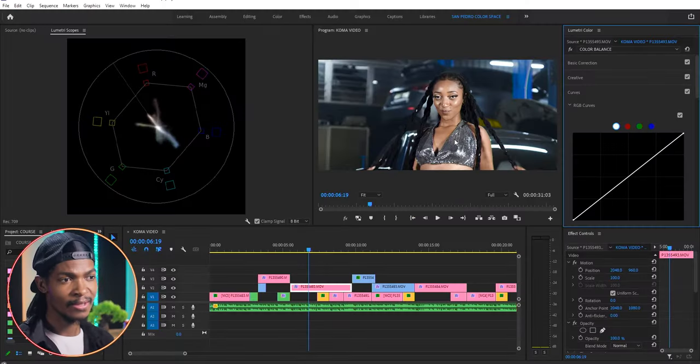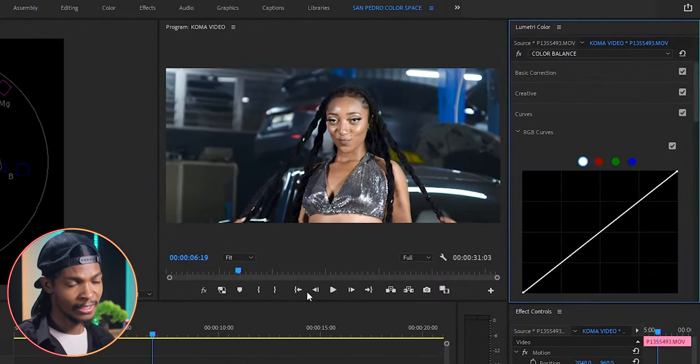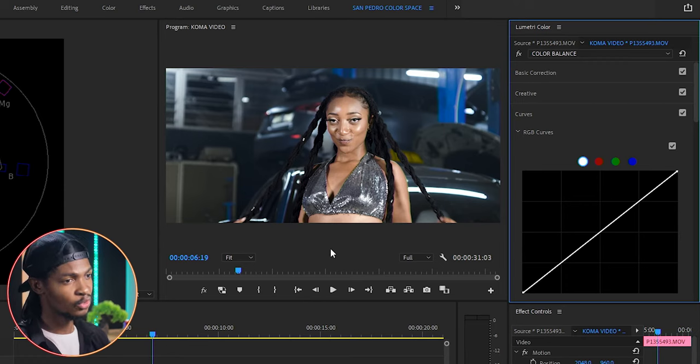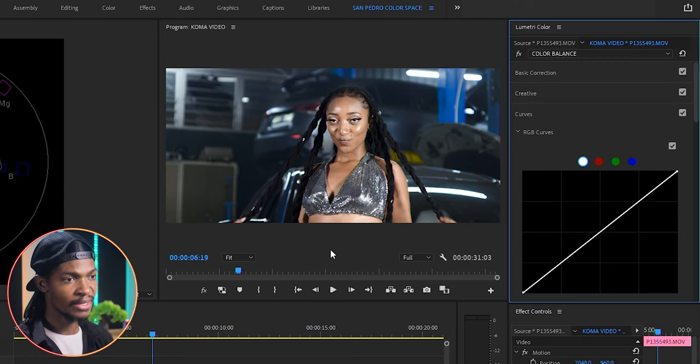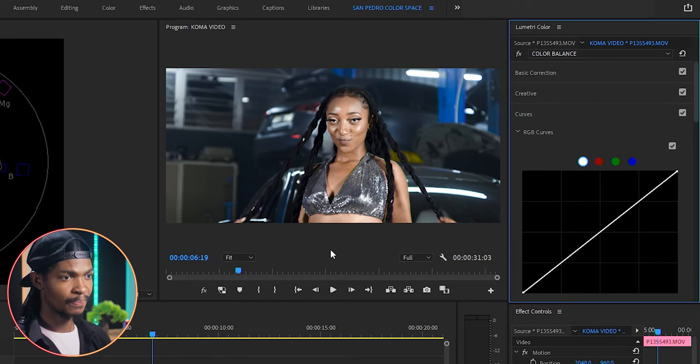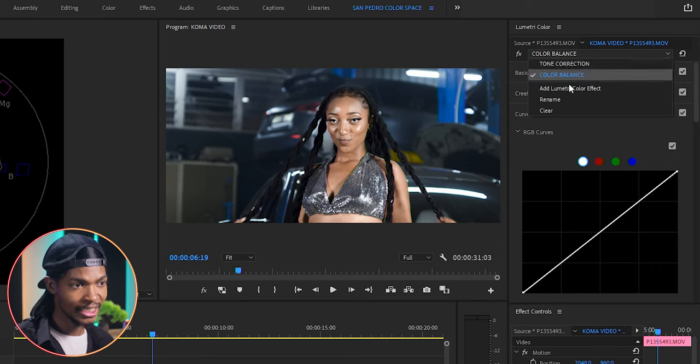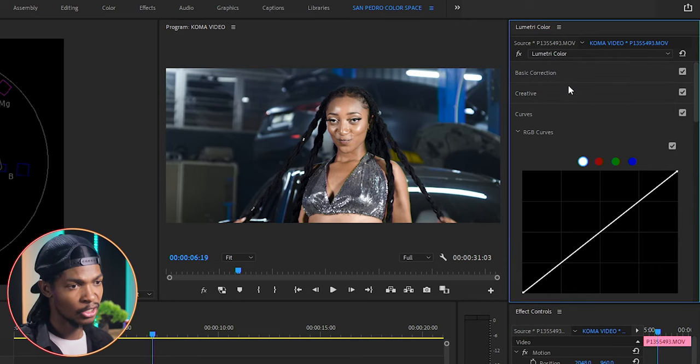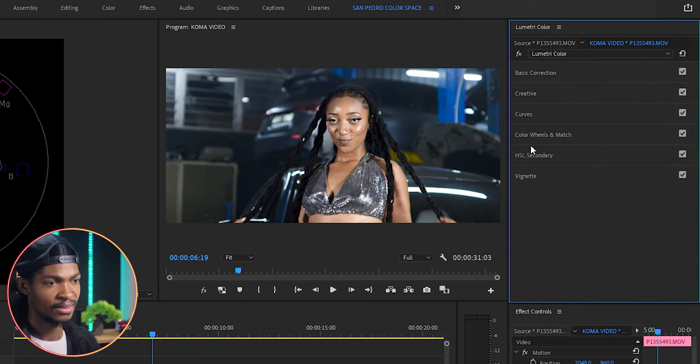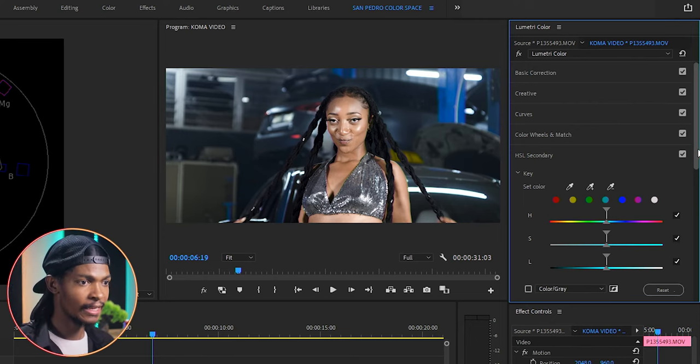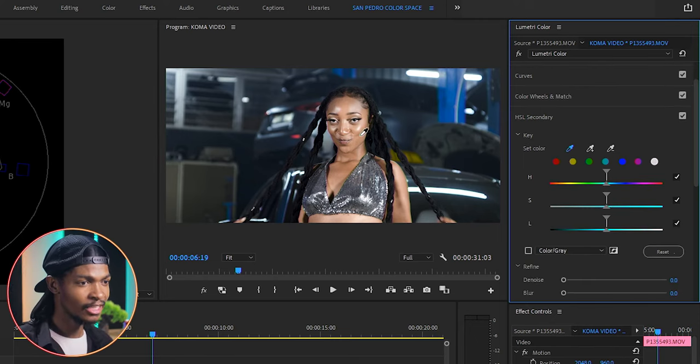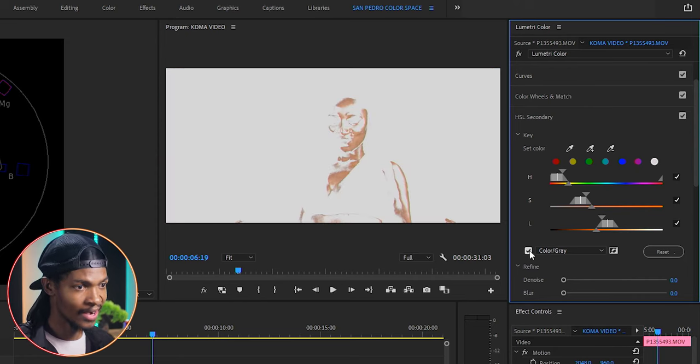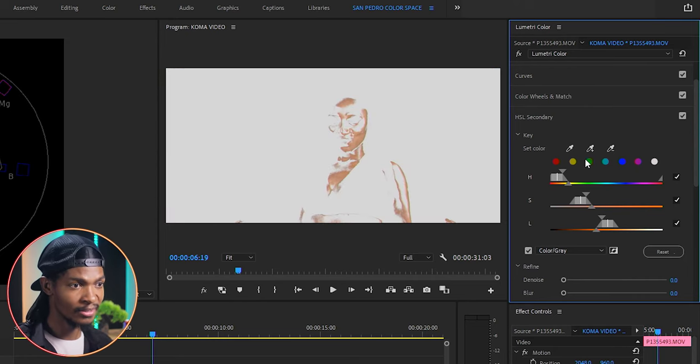When I look at this clip, the dominant subject is our model and her skin color is orangish. So what I'll do is make the background a bit bluish so that she can pop up. First, I'm going to add another instance of lumetri color and go to the HSL secondary. Under the key, I will choose the eyedropper and select the skin color. Let me check the color/gray so that it is the only one that I can see.